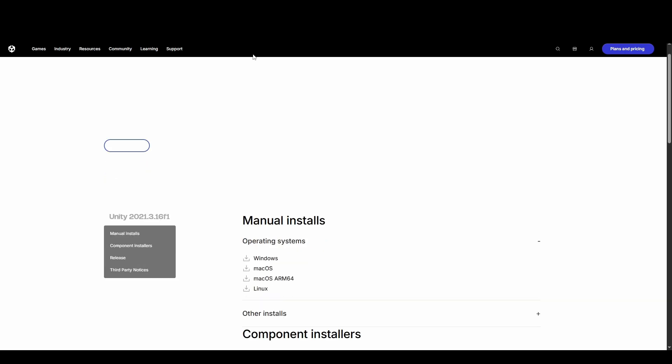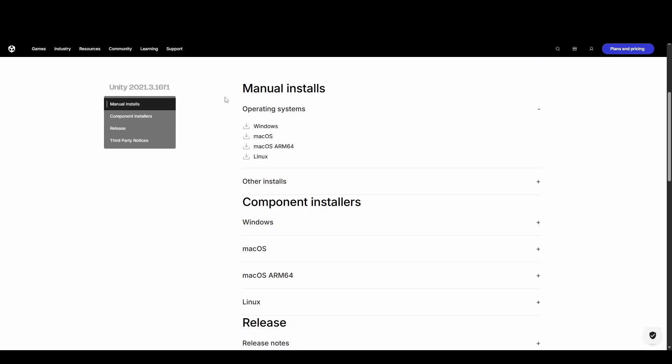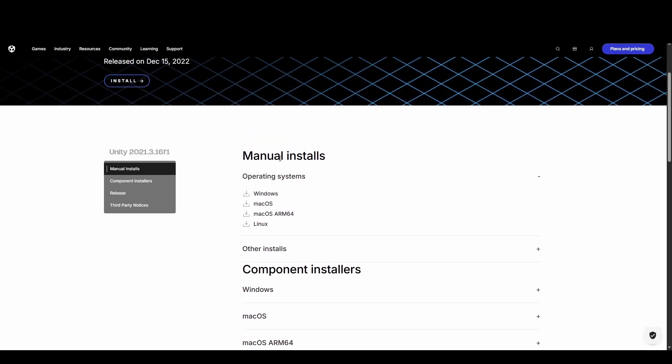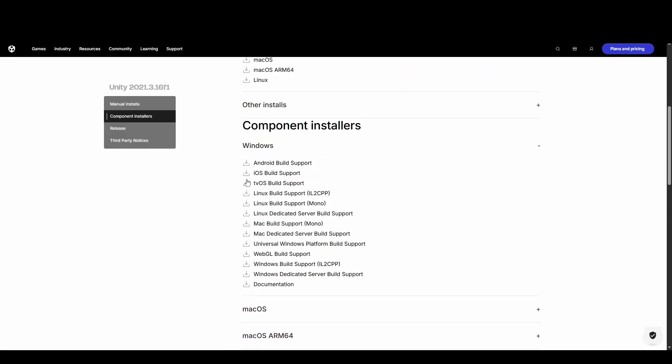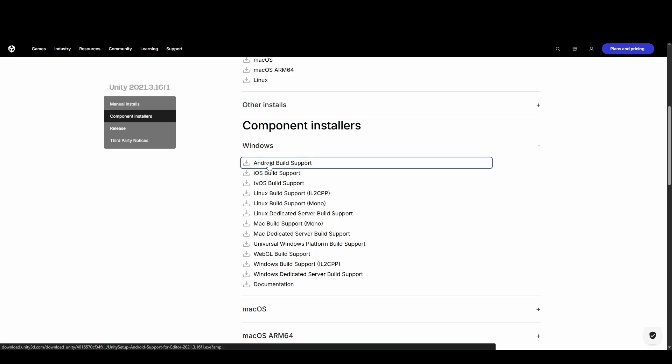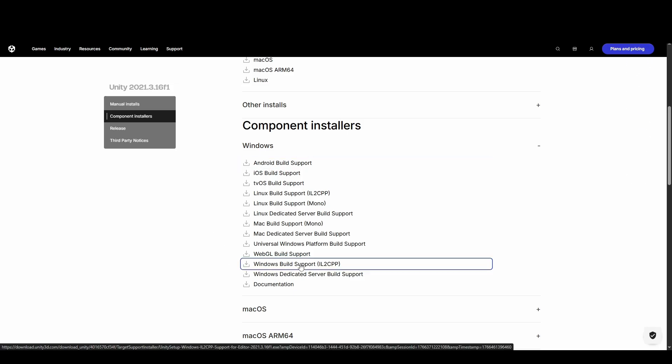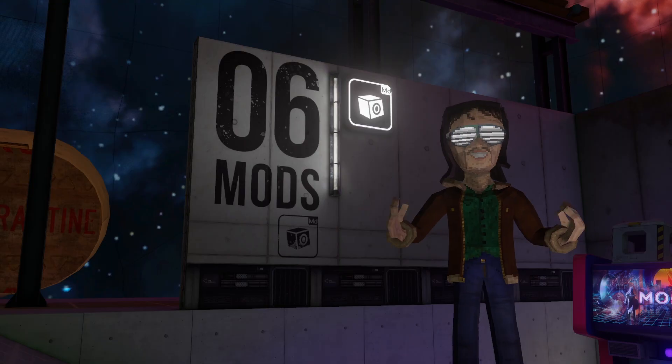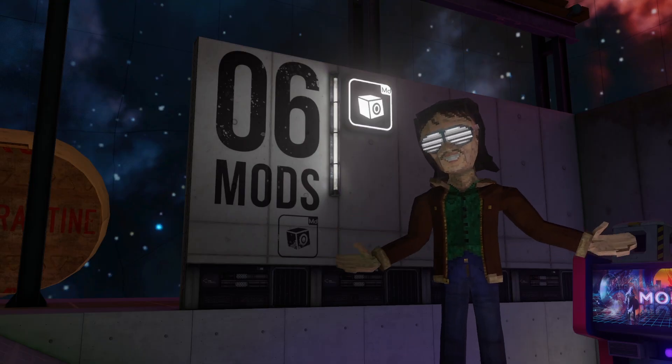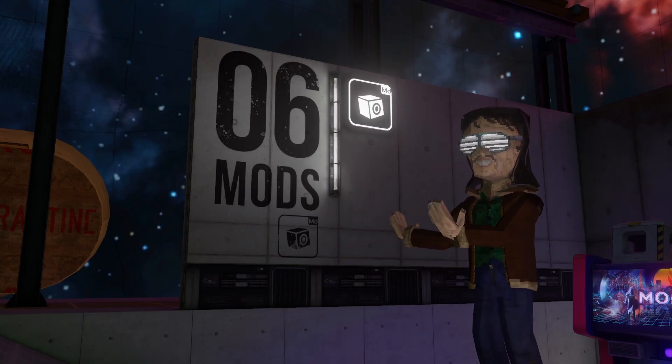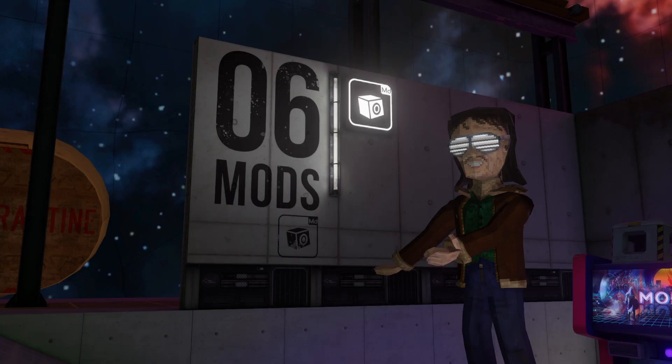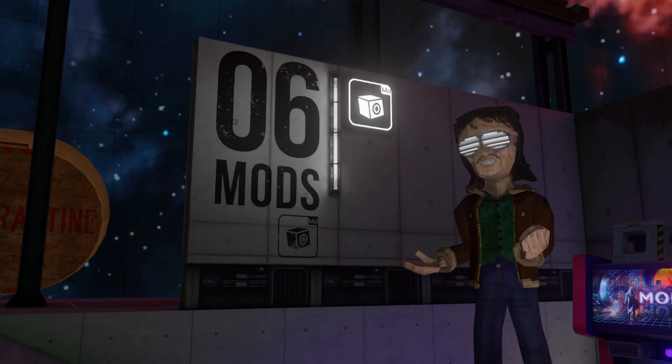For manual installation, you'll need the Windows installer, as well as the Windows components for Android build support and Windows build support. Once all three are downloaded, you can run the Unity installer, then the two component installers. Now take note of where you're installing Unity, as you'll need to locate it in the next step.